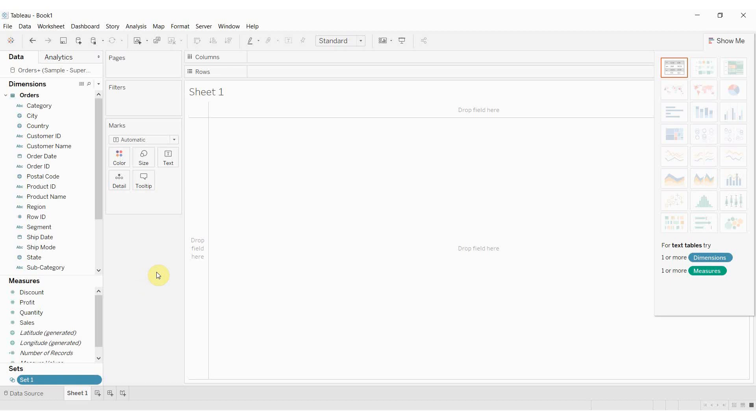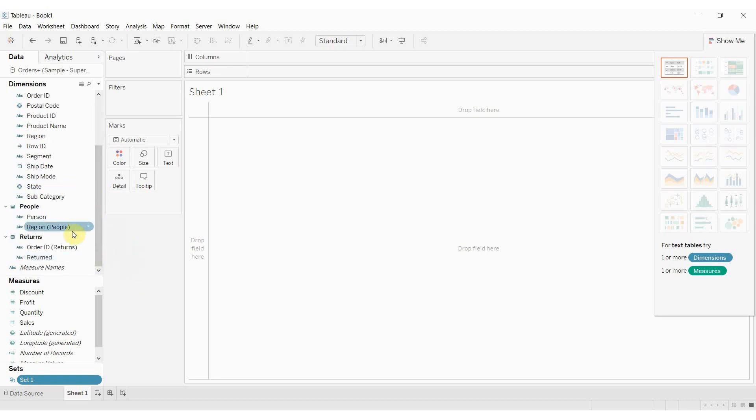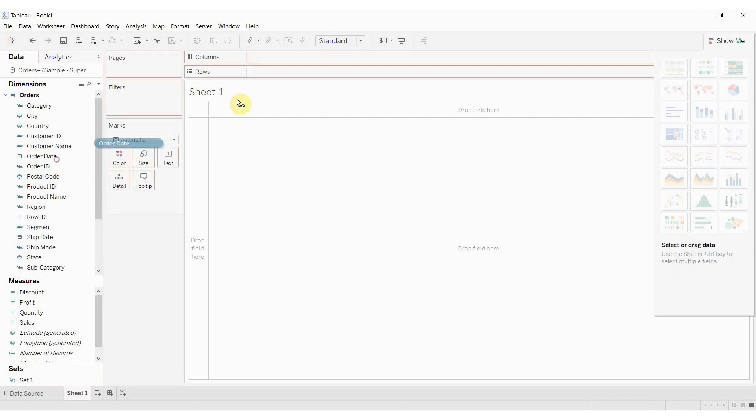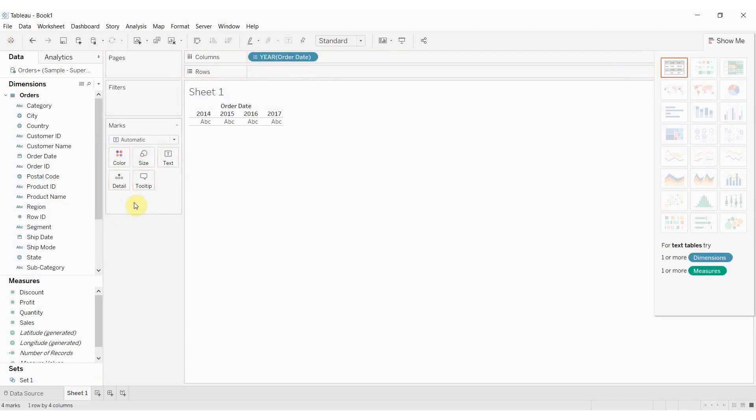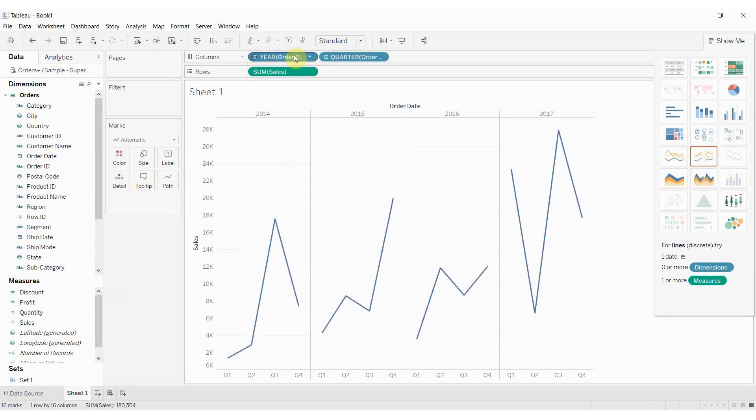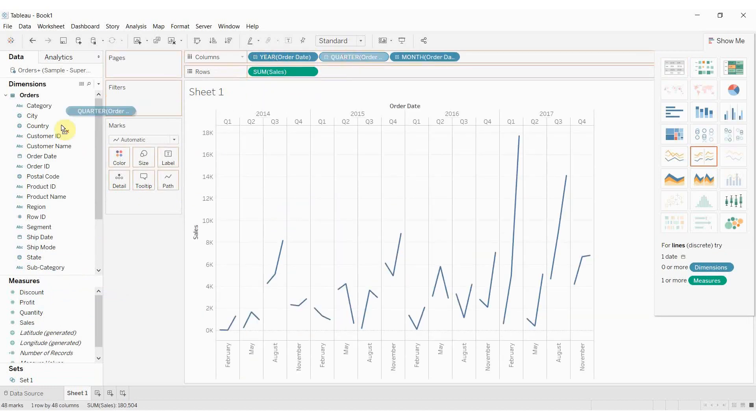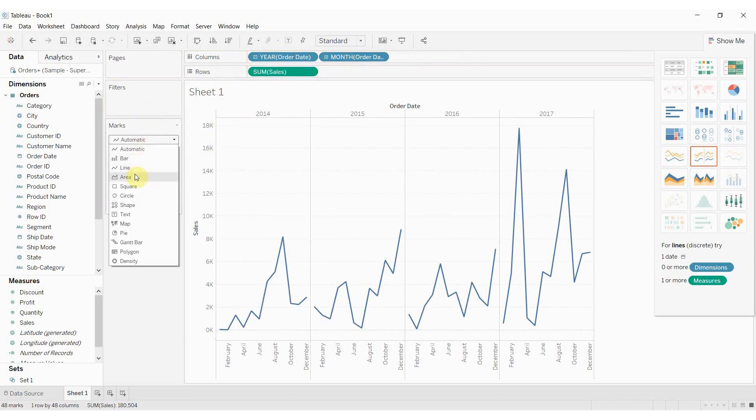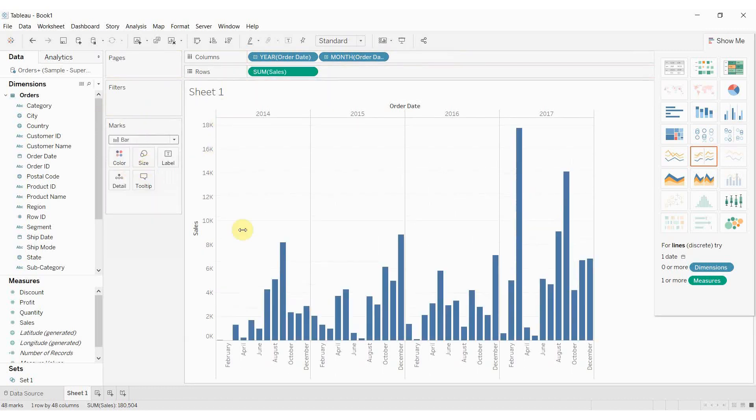The first thing we're going to do is create two different visualizations. One is going to be a time series using the order date on the columns shelf and then we're going to drag out sales here. We're going to expand this so we get a nice monthly piece and then I'm going to turn this into a bar graph and you're going to see why in just a second.